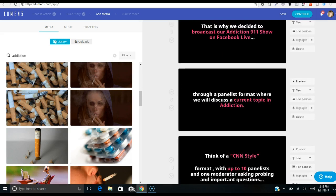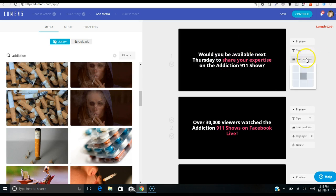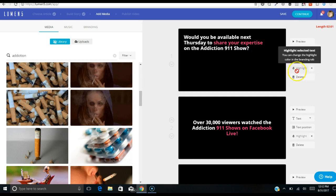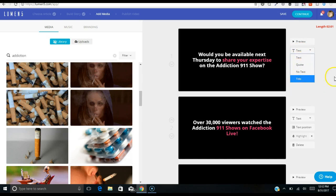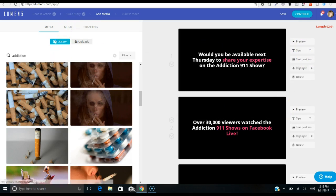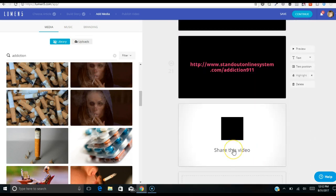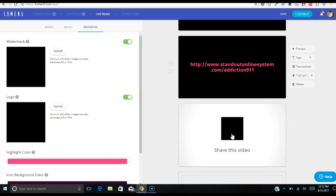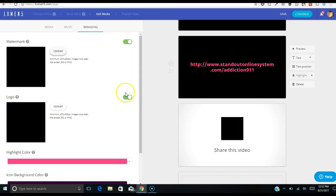I'm going to look at this text and I can actually click on it if I want to make adjustments. If I want to change the position of the text I can do this — I can actually change it to a quote, no text, a title, and do all that here, which is really neat. I'm just going to leave it and go all the way down — this is going to be a two-minute video.